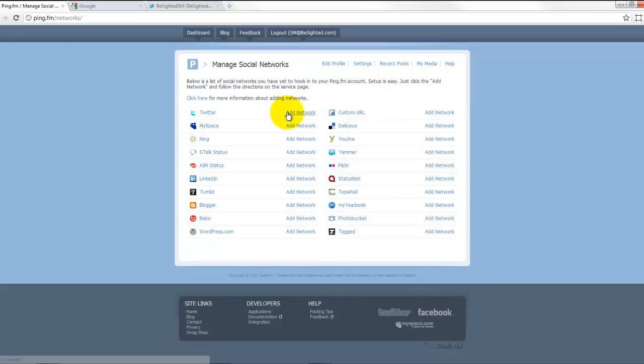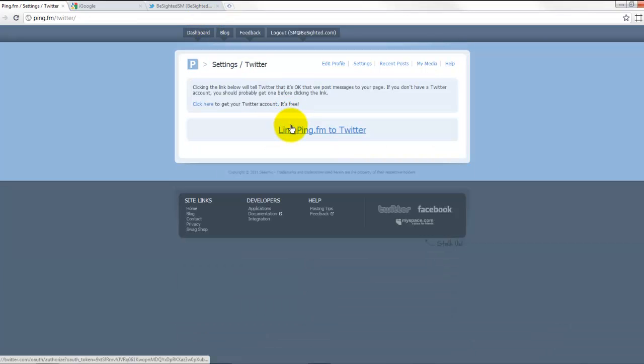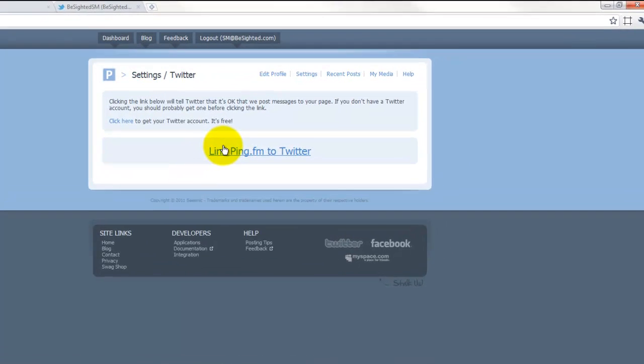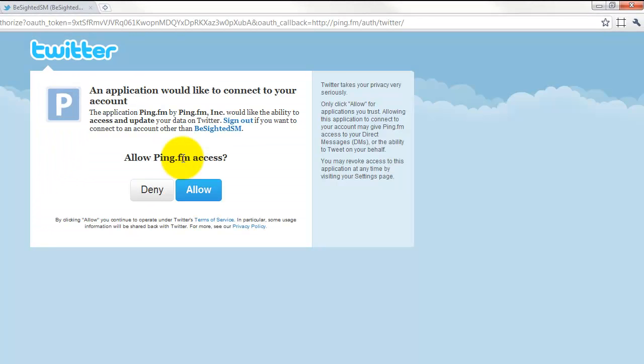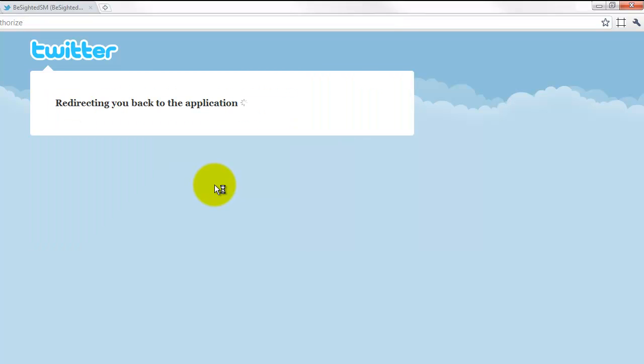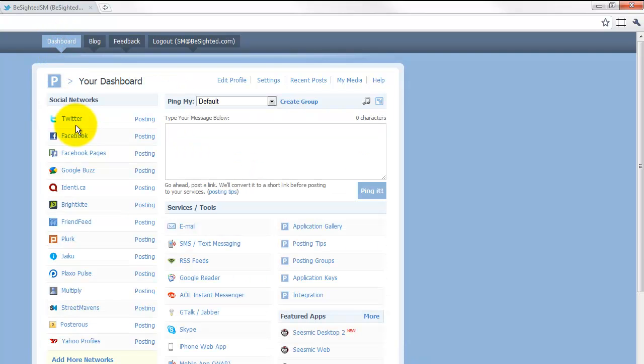So I'm going to add our Twitter account. Please note I'm already signed into our Twitter account, so it's not going to require me to sign in there. I'm going to click the link ping.fm to Twitter, and here I'm signed in as our b-sided social media marketing account. So I'm going to allow access. It's going to take me back to ping.fm and it's going to say network has been added. If I go back to the dashboard, you can see we are now posting to Twitter.